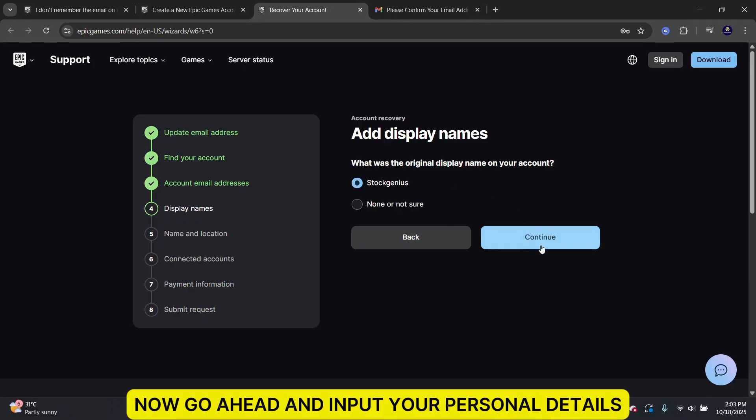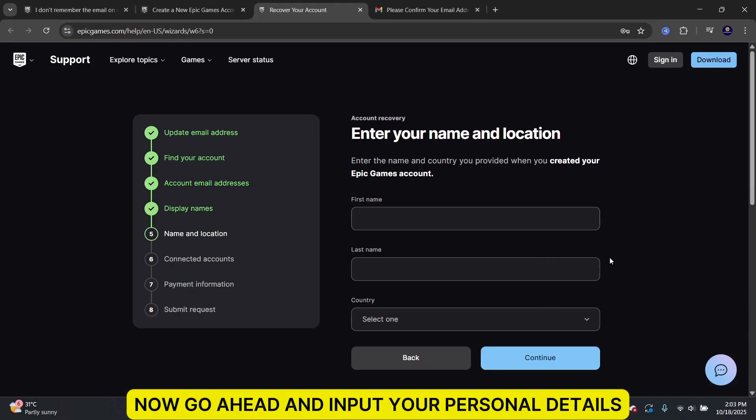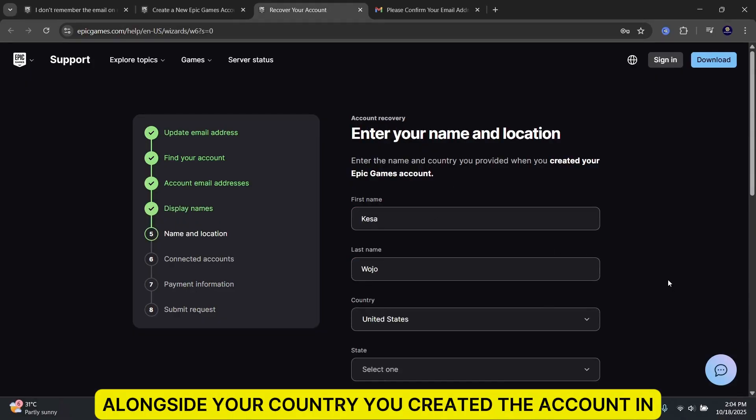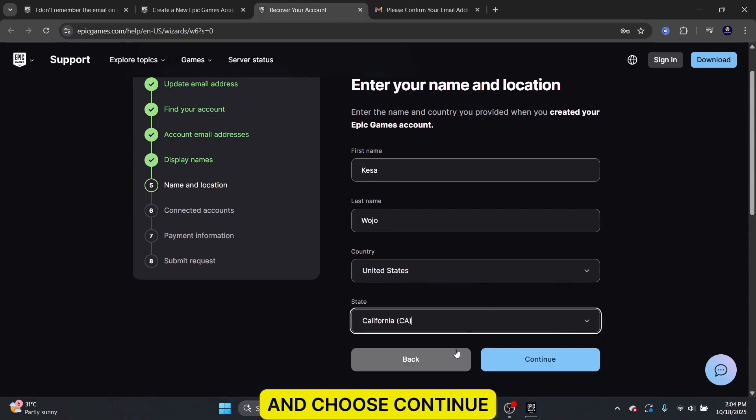Now, go ahead and input your personal details alongside your country you created the account in and choose Continue.